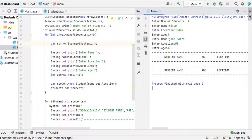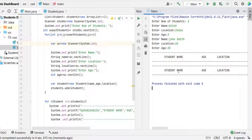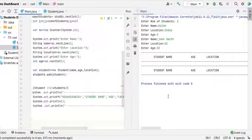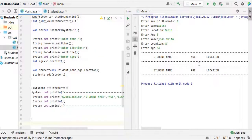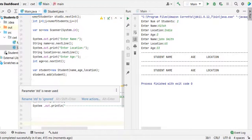There we go. Now we have student name age location and student name age location. So now we have the headers two times.